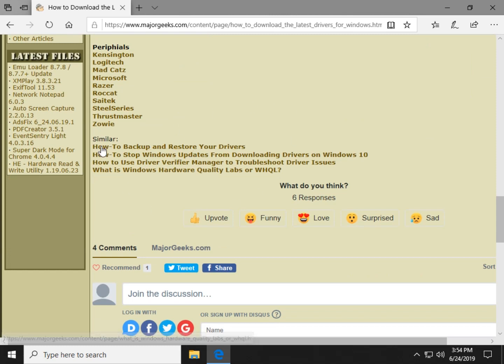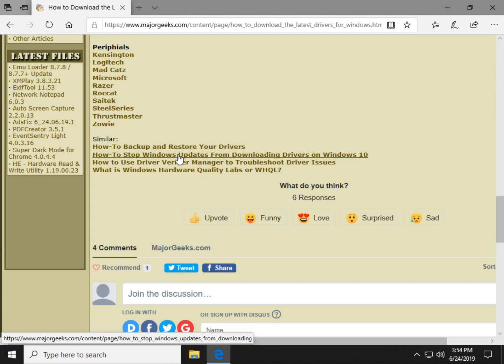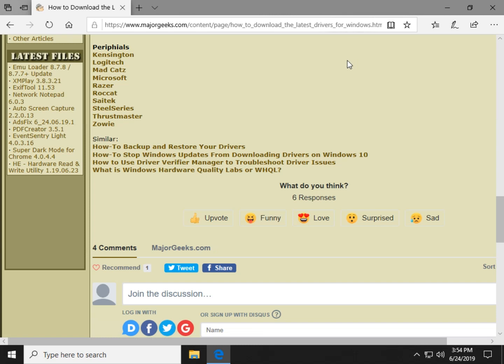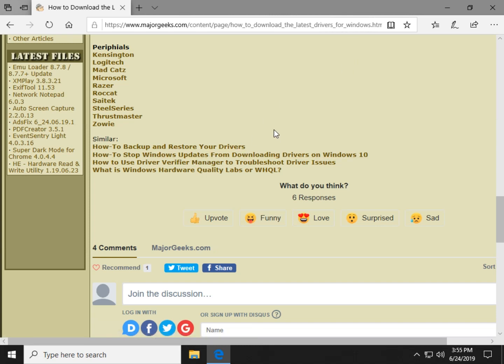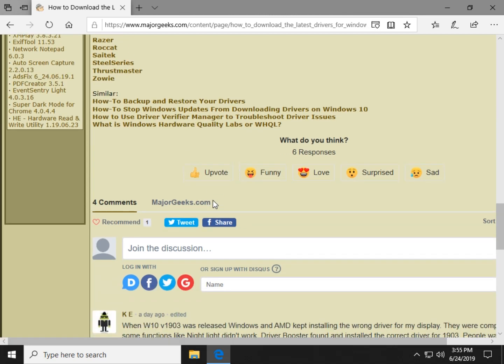And if you scroll down to the bottom, you'll find our similar links. I think some of the stuff will interest you. How to back up and restore your drivers. Always handy. How to stop Windows update from downloading drivers on Windows 10. We discussed that at the beginning of the video. And that is how you can stop it from doing that. And a little bit more about that WHQL we talked about earlier, the Windows Hardware Quality Labs. And even how to use driver verifier manager to troubleshoot driver issues. Very handy as well.